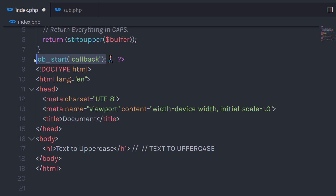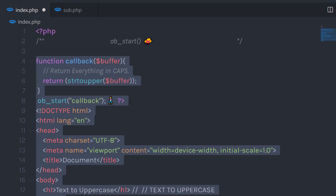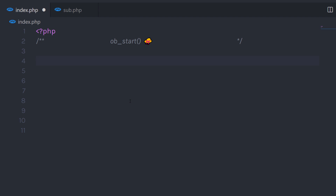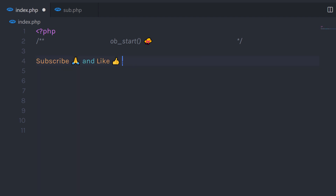So basically, using ob_start you can control the outputted data in a PHP script. Whenever you want to control your output or buffer data, you can use the ob_start function. This is how you can use the ob_start function in PHP. If you like short videos like this, make sure to subscribe and like this video. I'll see you in the next one.